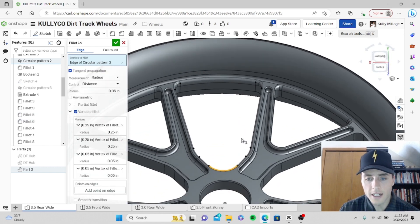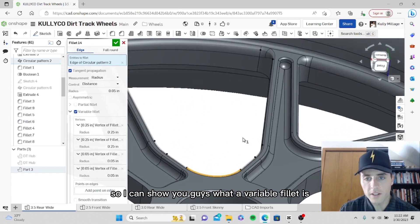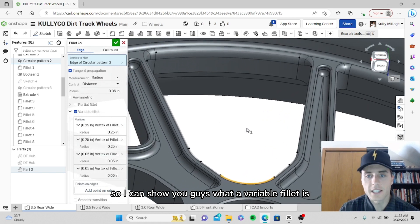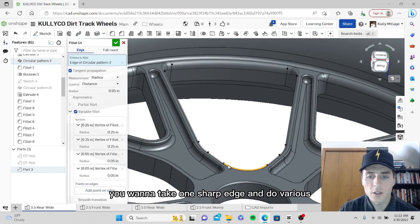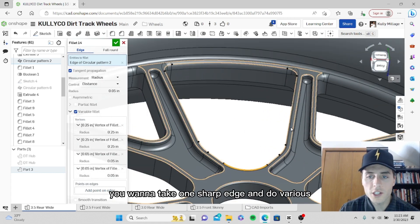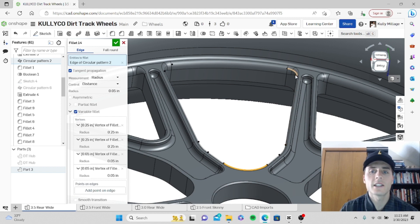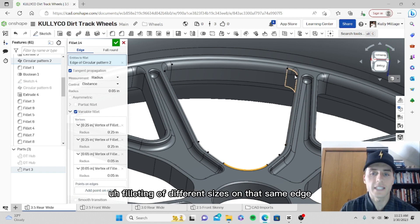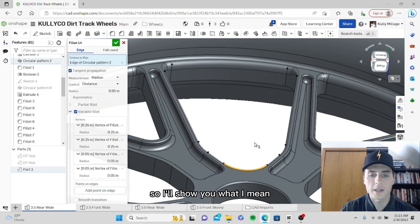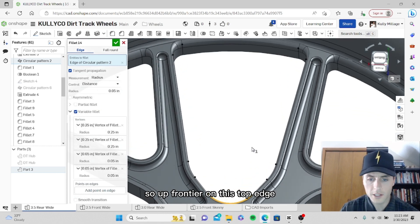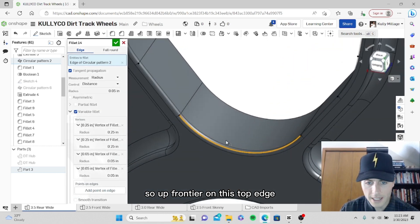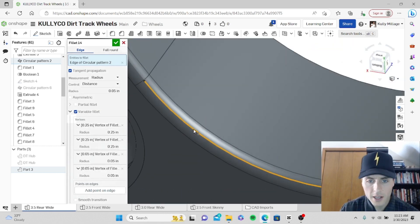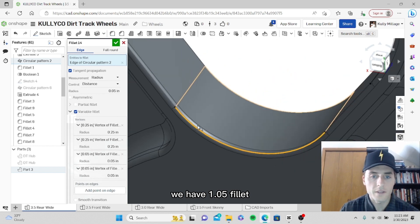This is a good one here so I can show you guys what a variable fillet is. A variable fillet is where you want to take one sharp edge and do various filleting of different sizes on that same edge. I'll show you what I mean.